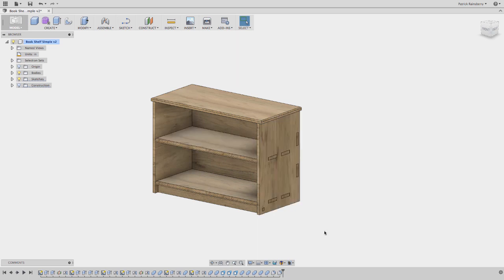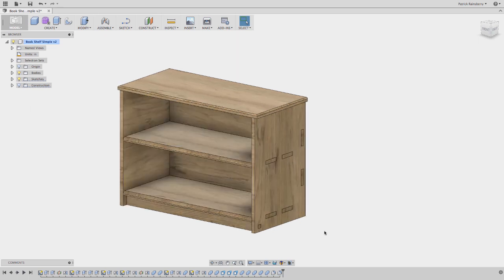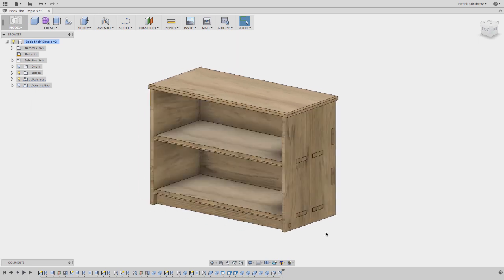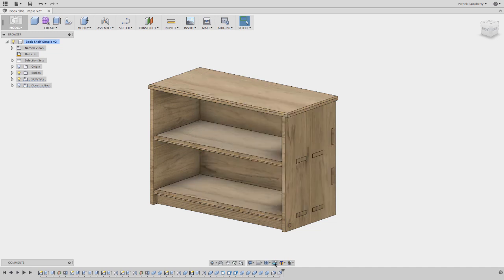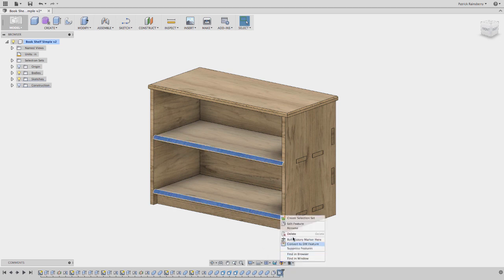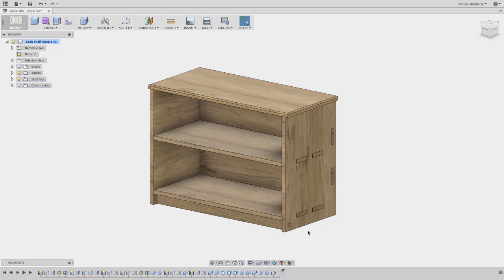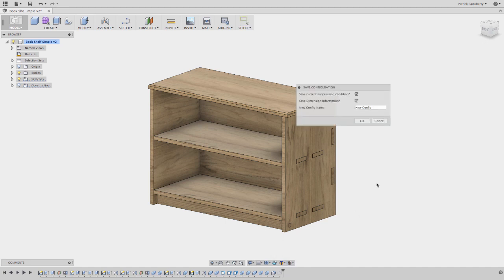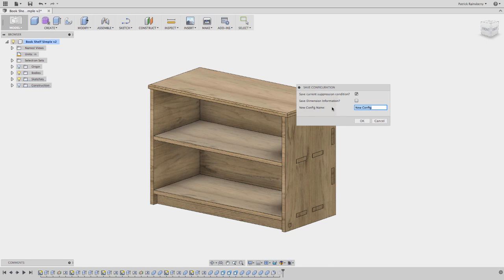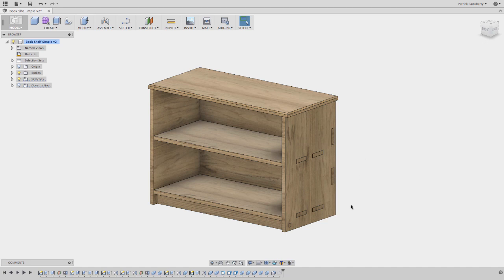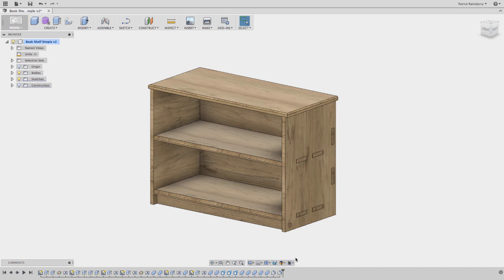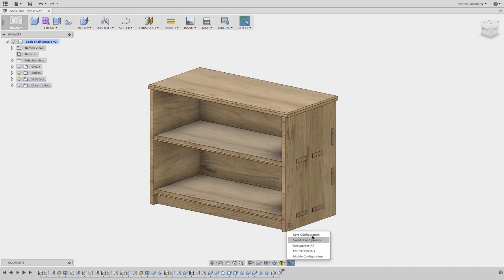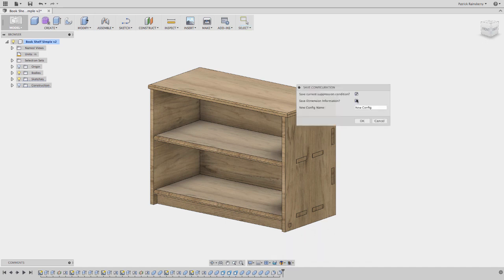The other thing I might want to show in here is the suppression stuff. So I've got a couple of fillets here on the front of the shelves and on the top. So maybe I want to make one with no shelf fillets. So I could come in here and I could say I want to save the configuration. So in this case, I might not want to save the dimensions. It's kind of nice because if you do the dimensions and suppression separately, you can actually kind of stack them. So you could say this one's called no shelf fillet.